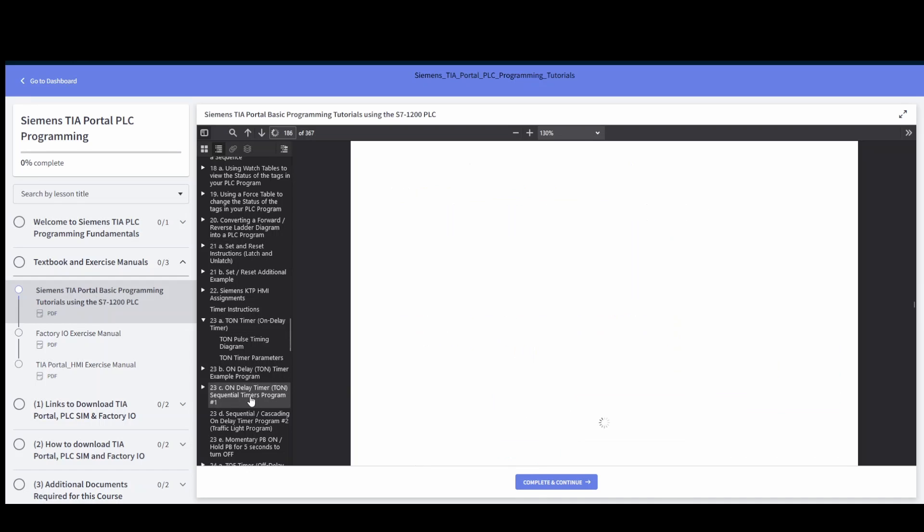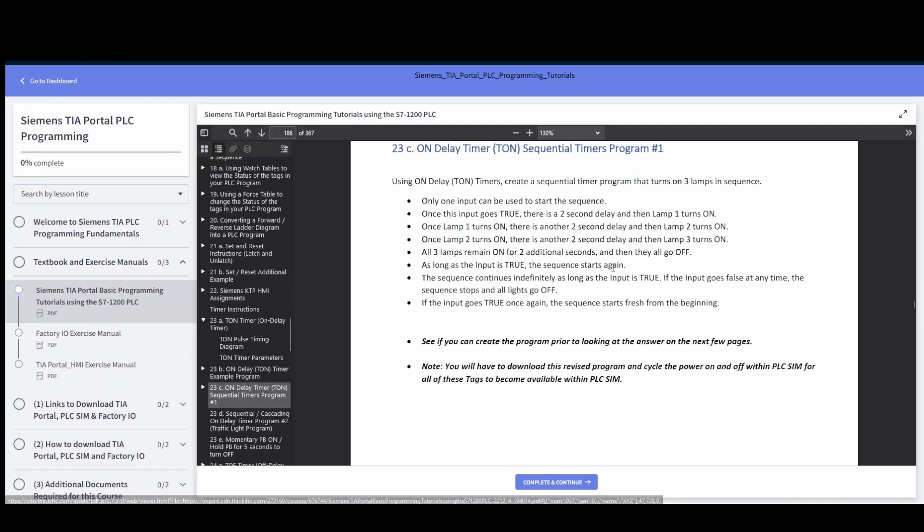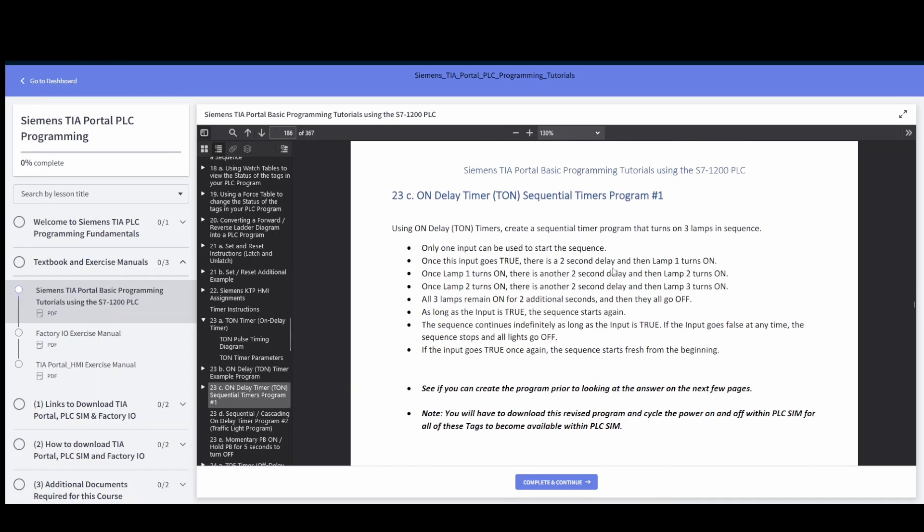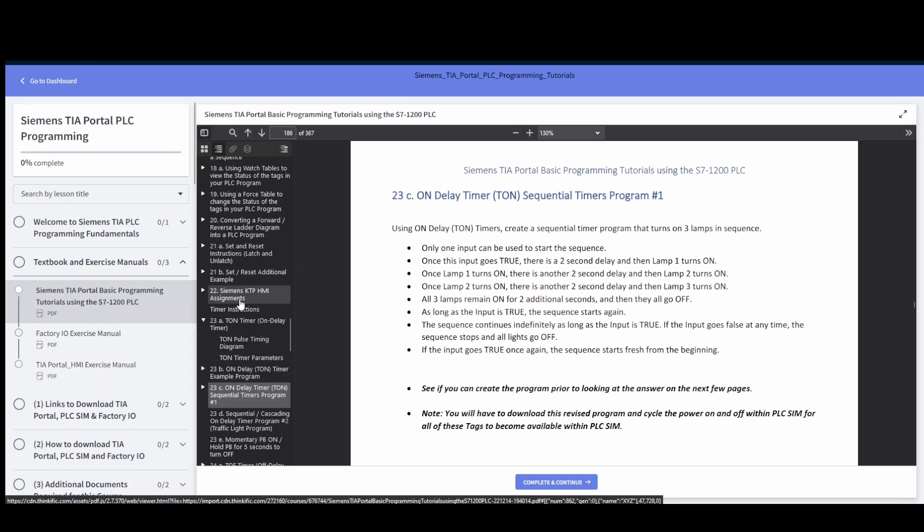We'll go into something like sequential timers. Often you'll see that a lot of the videos that most of us have created are just the basics like here's the timer, here's the counter, but we need example programs.